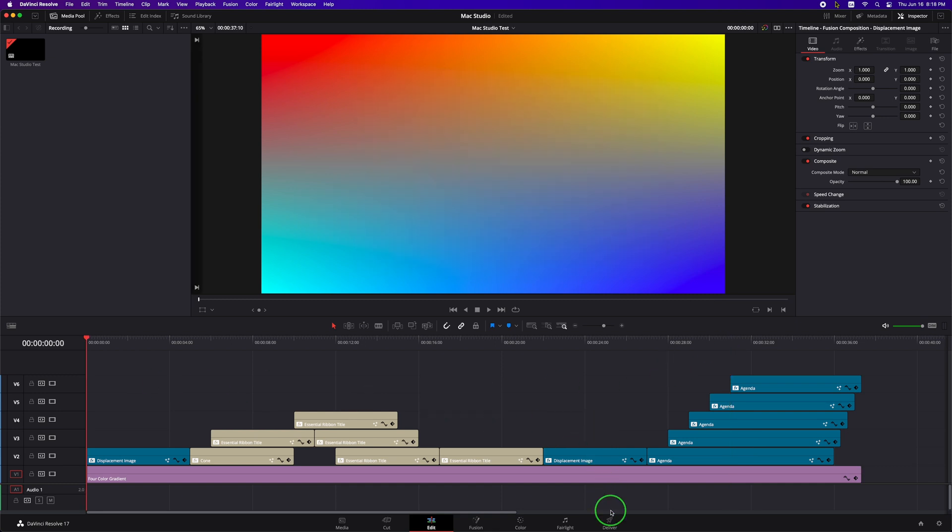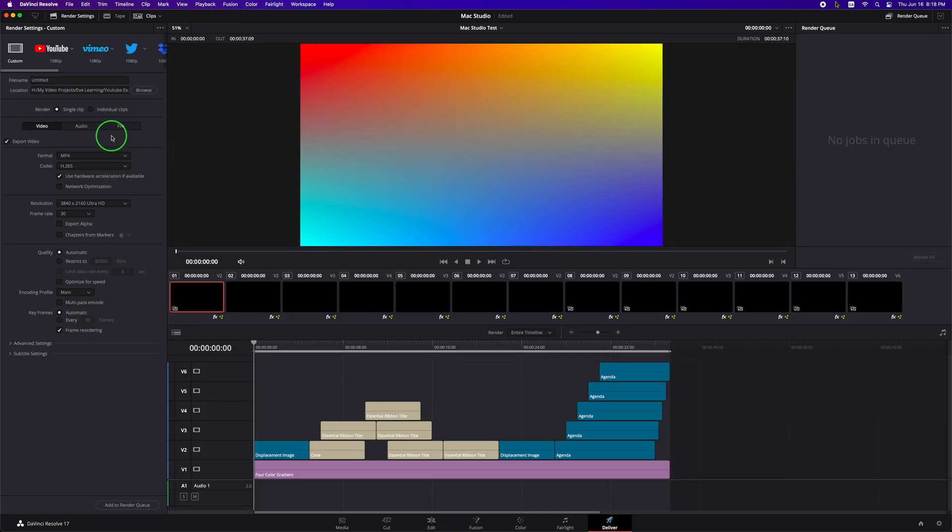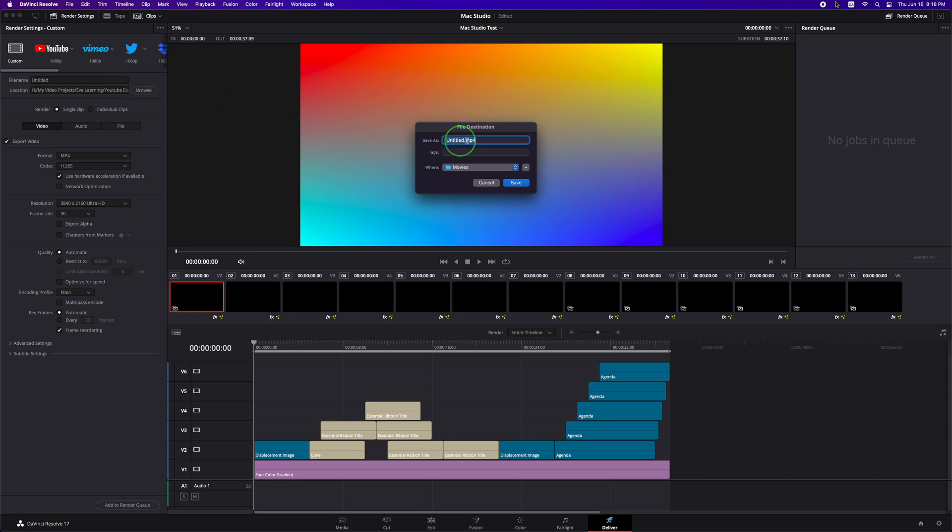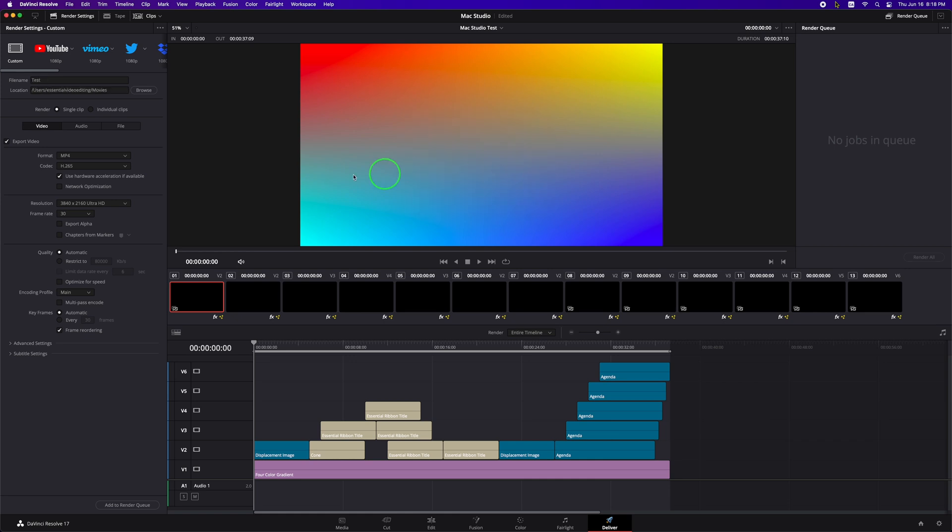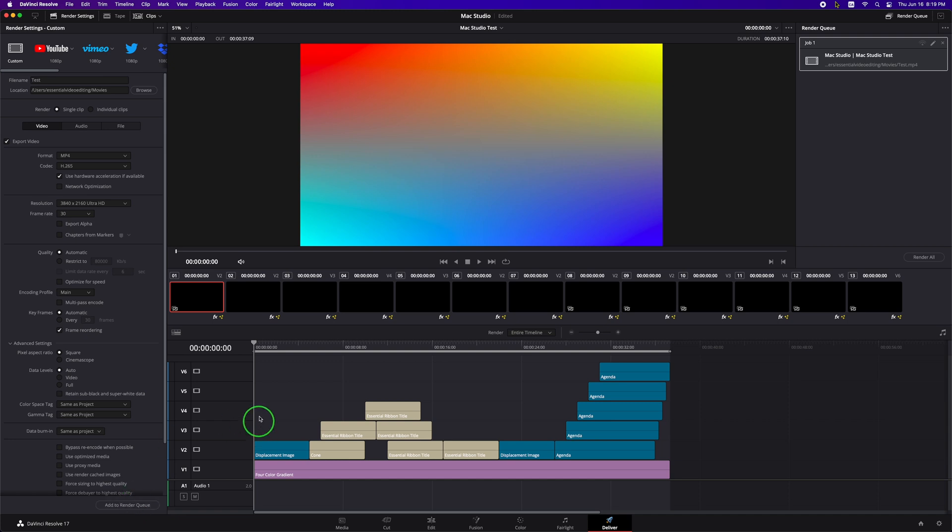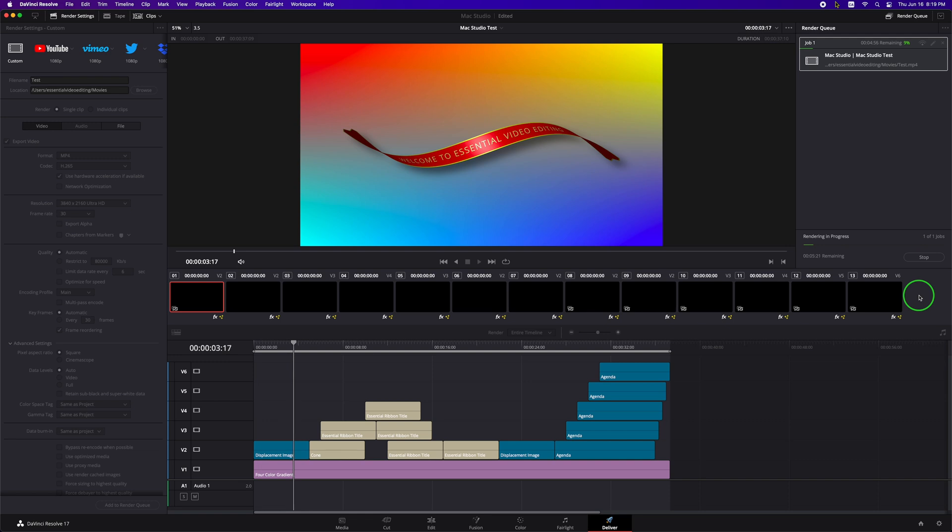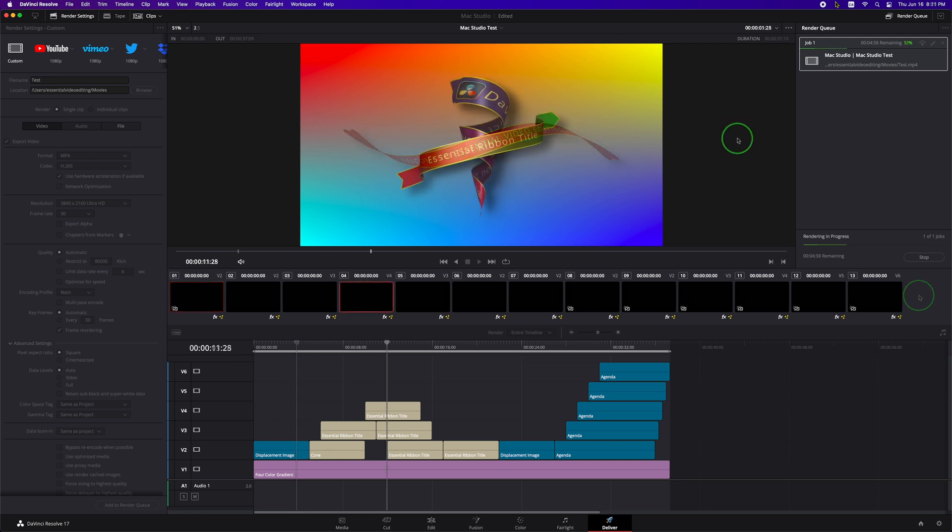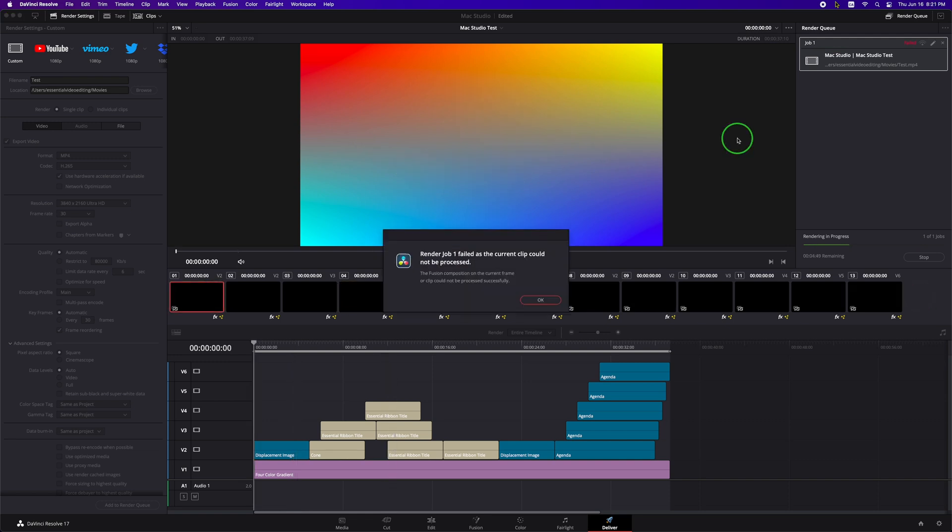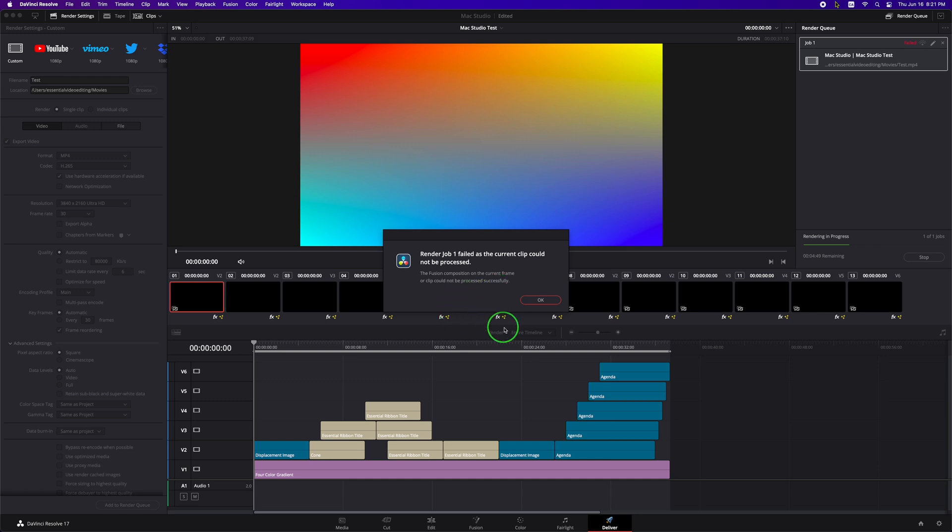The last thing to test is the render speed on Mac Studio. In the deliver page, browse a new location on Mac as the existing one is restored from the Windows version. Add to render queue and start rendering. But as it approached 12 seconds, we got a Render Job Failed error. The error message is too generic, which doesn't help at all. I really wish that DaVinci Resolve can provide a more meaningful message in case of errors like this.